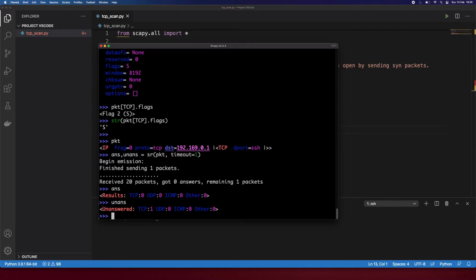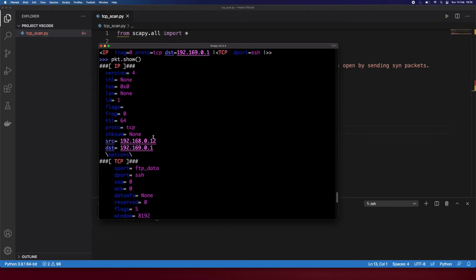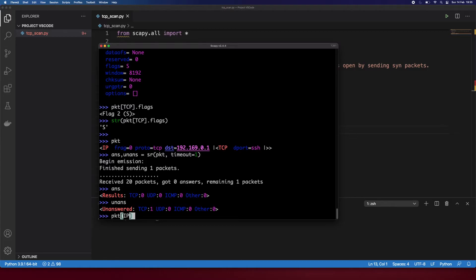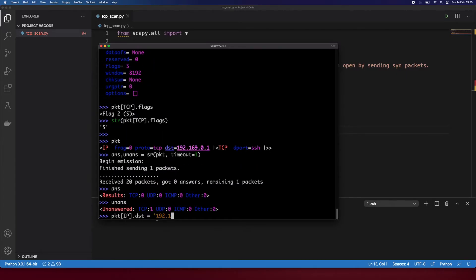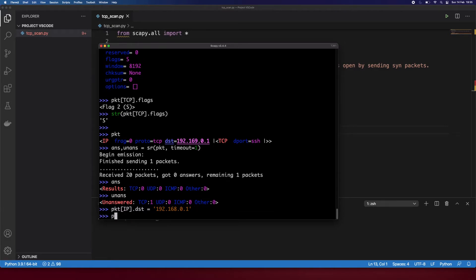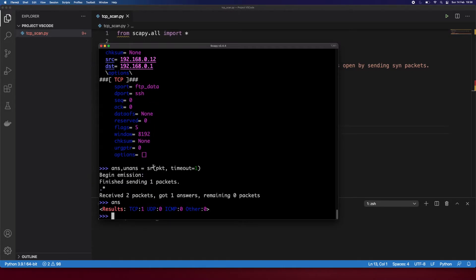I can see the destination IP was wrong, so let me show how to adjust fields. To change the destination IP we access the specific IP layer and set the 'dst' field to the correct address - I mixed up the second octet. Now let's show the packet again - there we go, it's correct now. We should receive some answer and there we go, we got the answer back. That's how it works and we'll be doing the same inside our Python script.